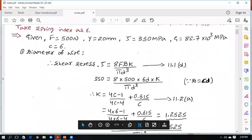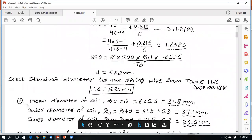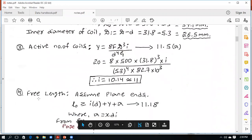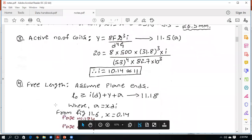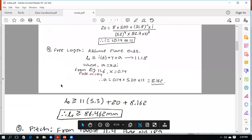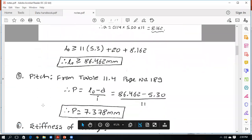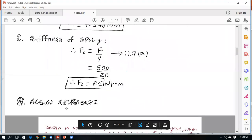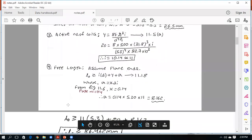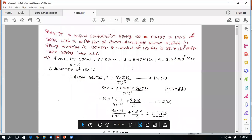As per the procedure, first find the diameter of the wire, then the mean, outer, and inner diameters. After that, calculate the number of active coils, the free length, and finally the pitch and stiffness. These are all the values to be calculated.